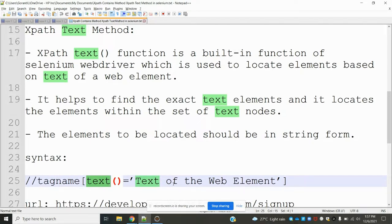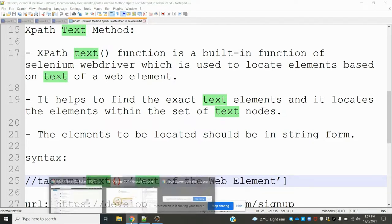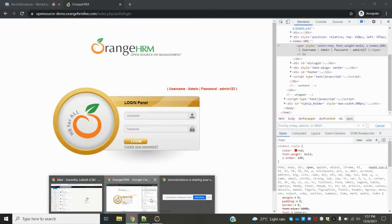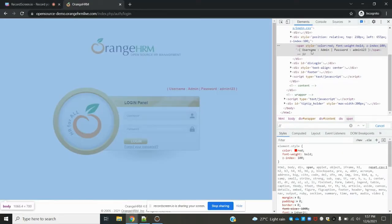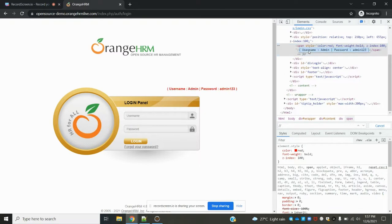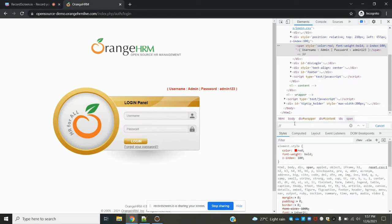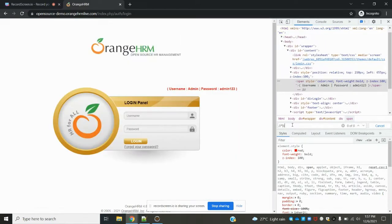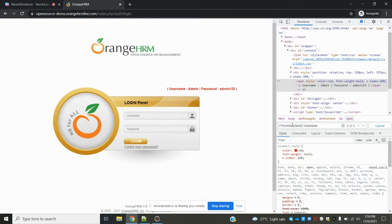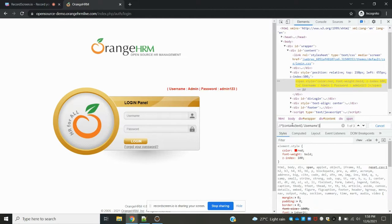Now let's see an example. I am going to find this particular value using the contains method and text method. For partial text, I'm using half of the value only.